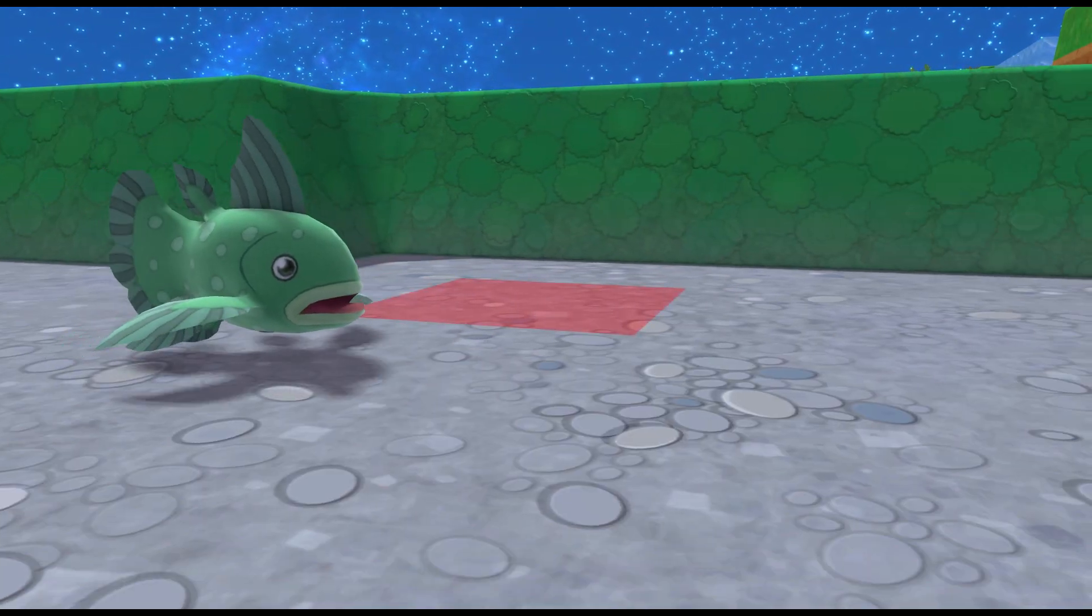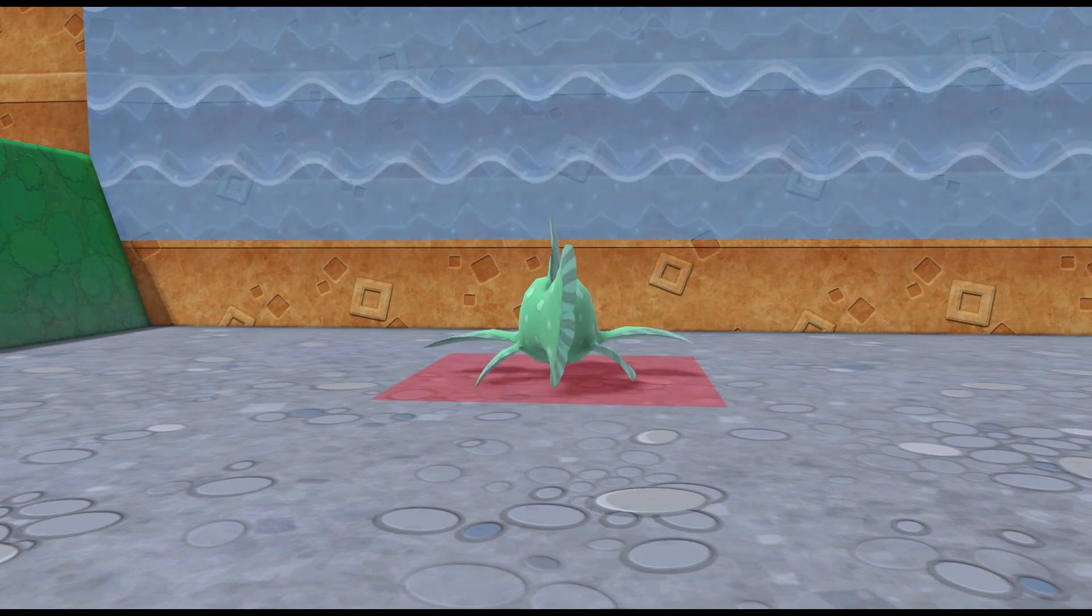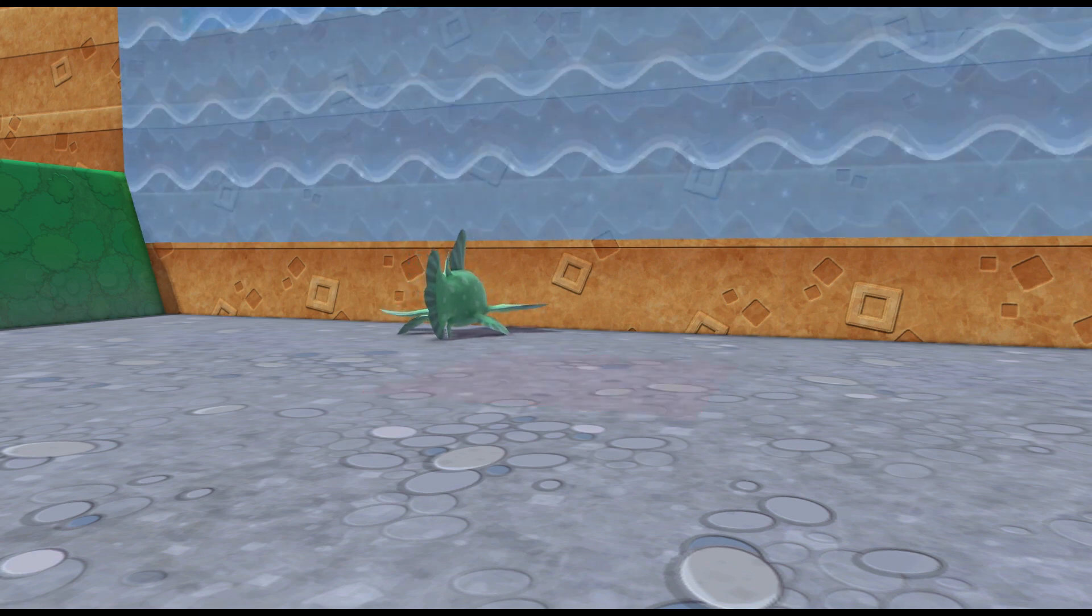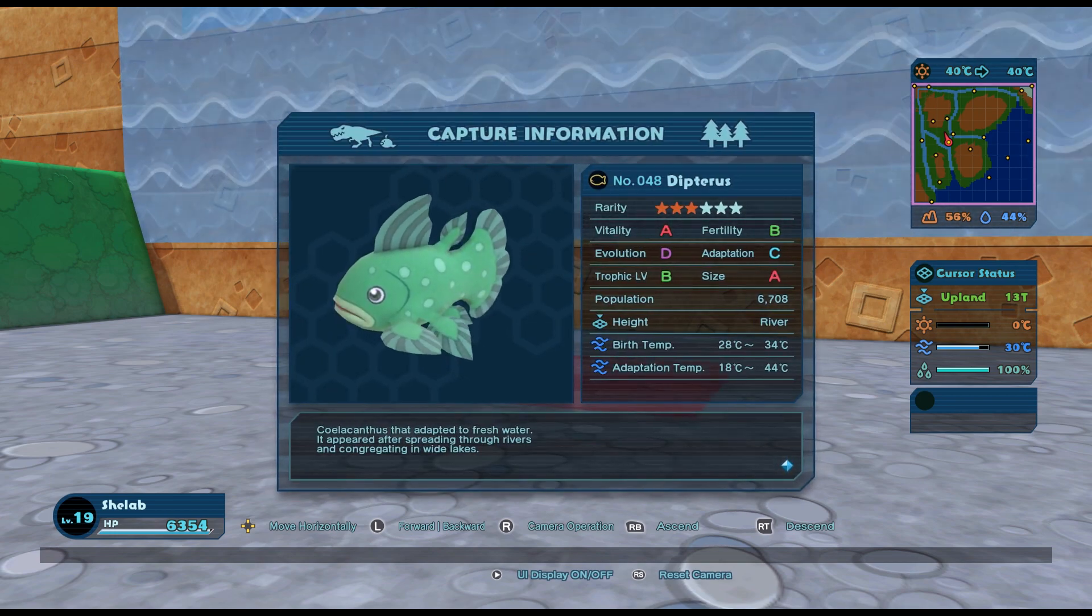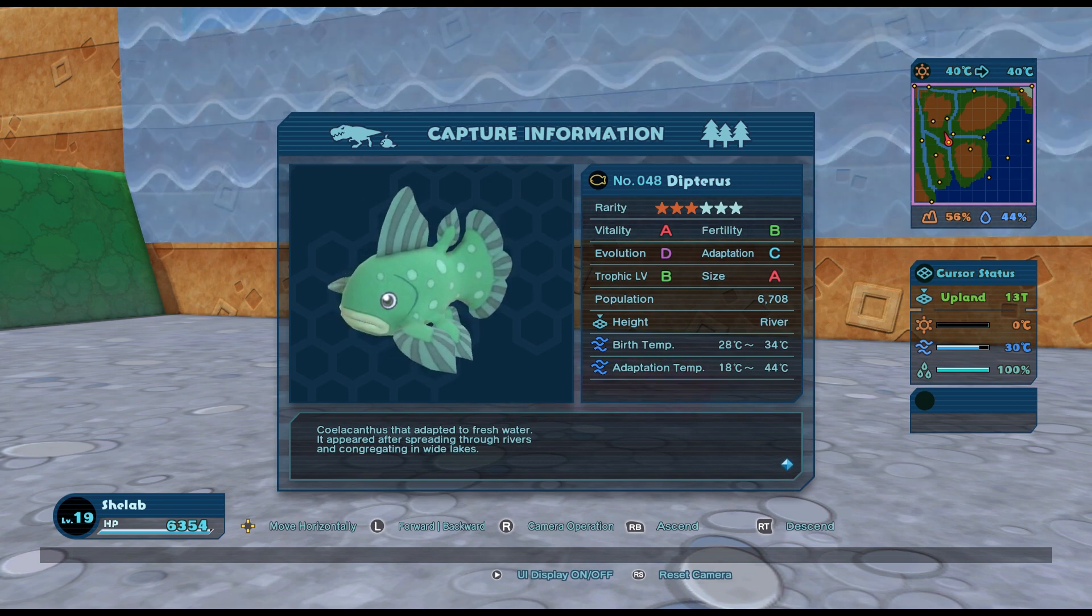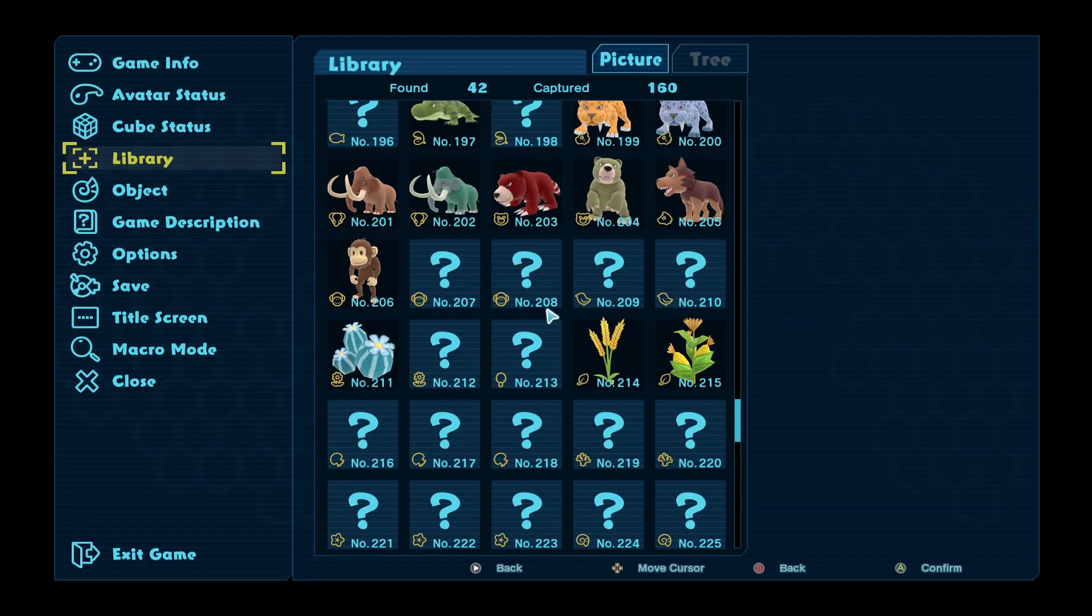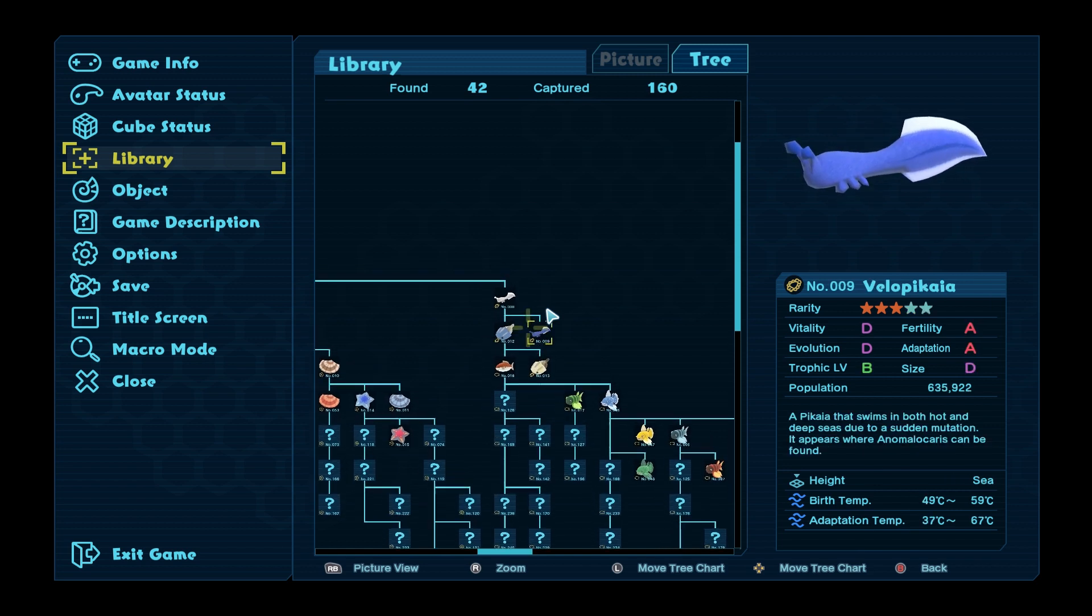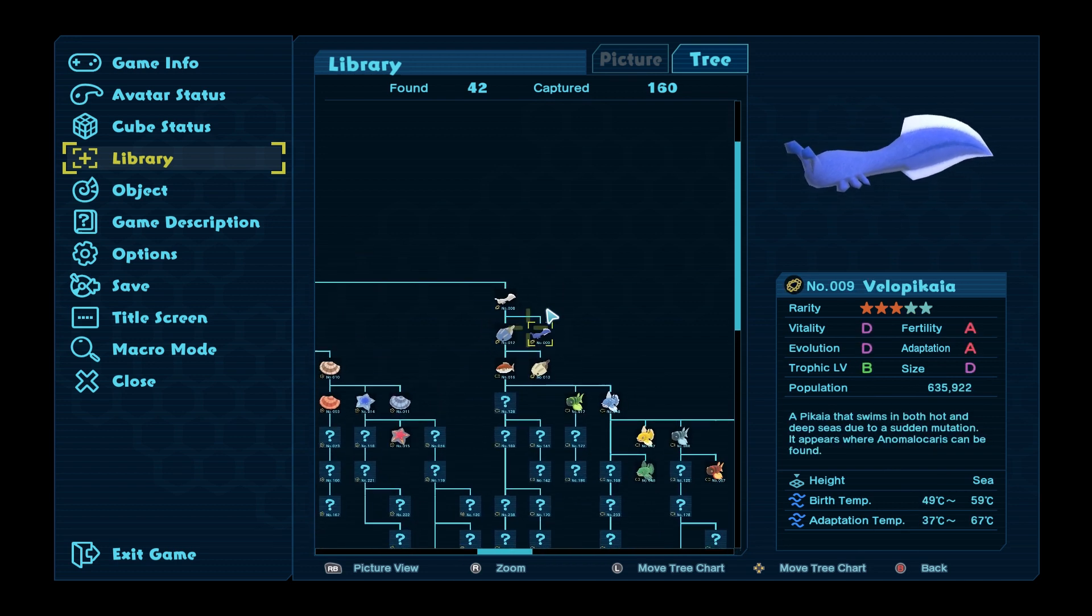There we go. Aren't you nice. Ah, it's a bit close to the waterfall there. Making a bit of a noise. He likes the waterfall I think. There we are. Brand new fish. Very nice. Okay, let's capture him. Coelacanthus has adapted to fresh water. It appeared after spreading through rivers and congregating in wide lakes. And he's a six star. So that's pretty cool. Actually, I don't even know, let's have a look in the library. I don't even know that Pikaia that I got earlier on, what rarity that is. That is a five star. So we've got a five star and a six star. So we've got some really quite, you know, not easy things to get. Like Pikaia's a one star. Things that you've really got to try for.